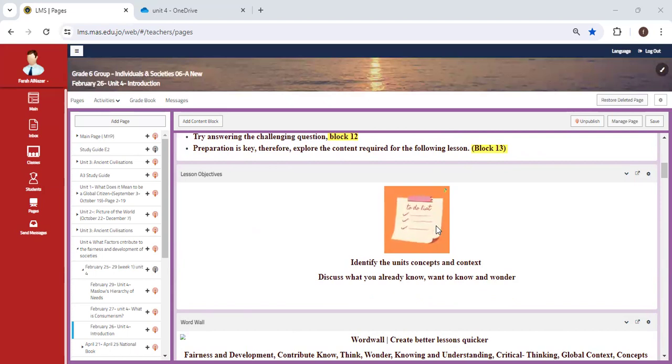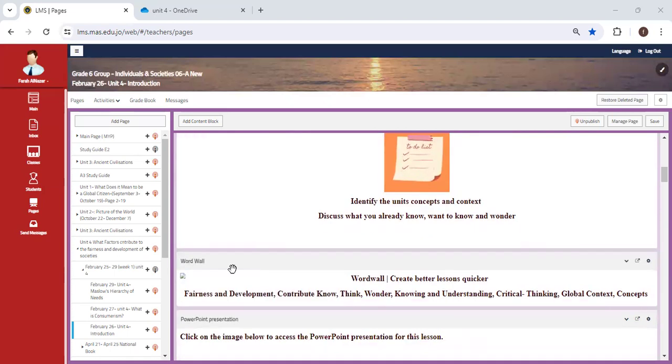In the final unit, we're going to start off by introducing the concepts and context, and I want you to try to create your own SOI statement after understanding what the concepts and context are.